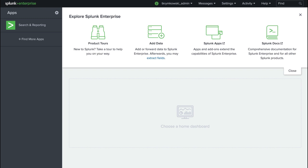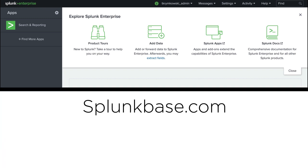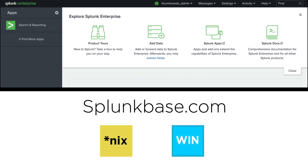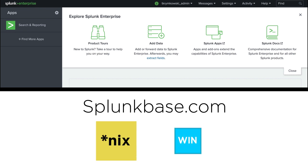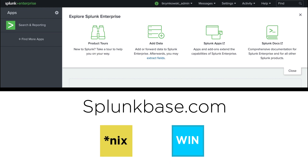There are some requirements we need to fulfill before we can run our search. Depending on the systems we are monitoring, we will need to install either the Splunk add-on for Unix and Linux or the Splunk add-on for Microsoft Windows. These need to be installed and set up by a user with an administrator role.